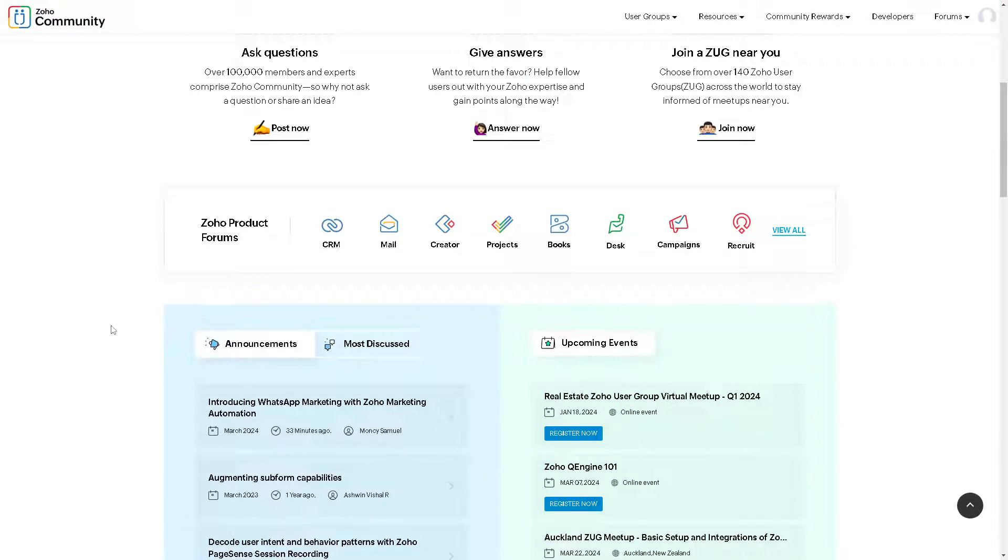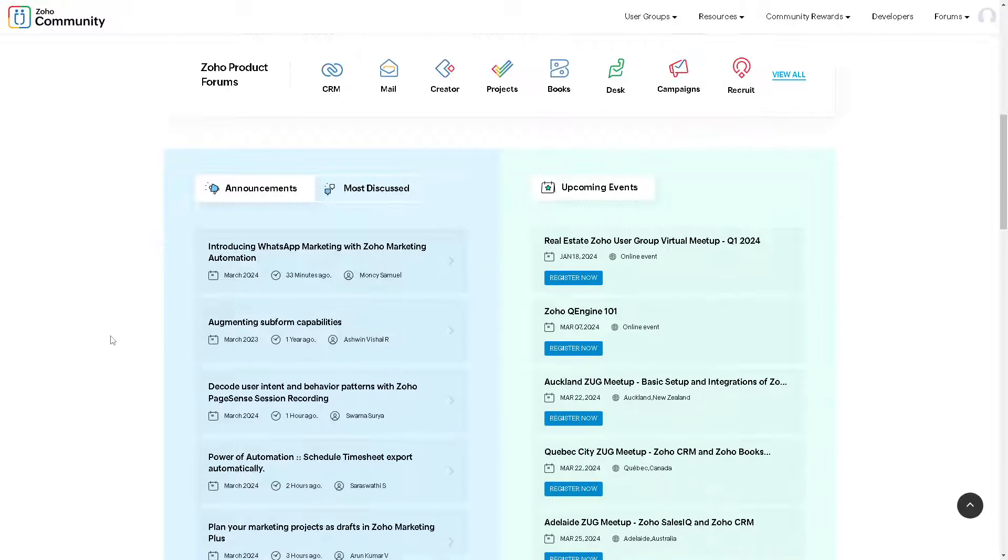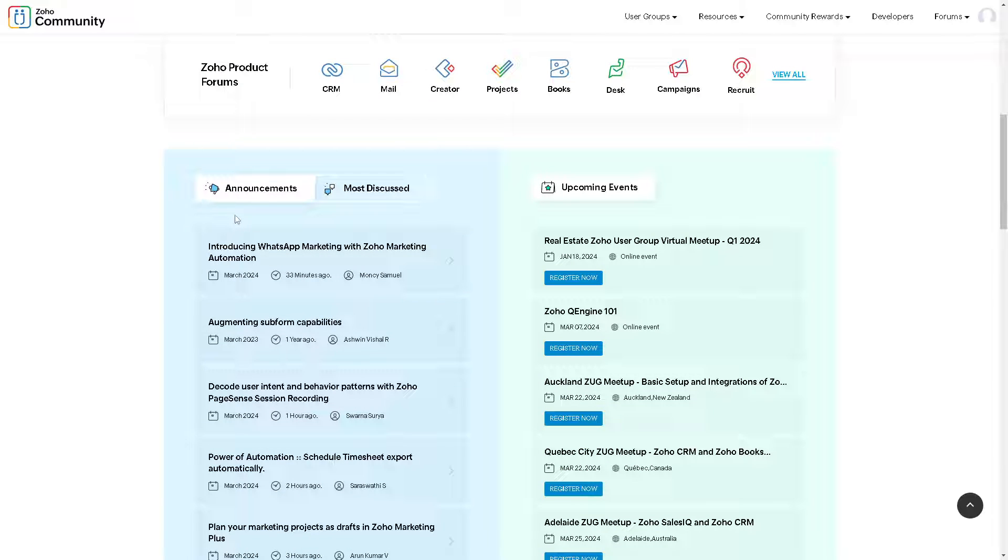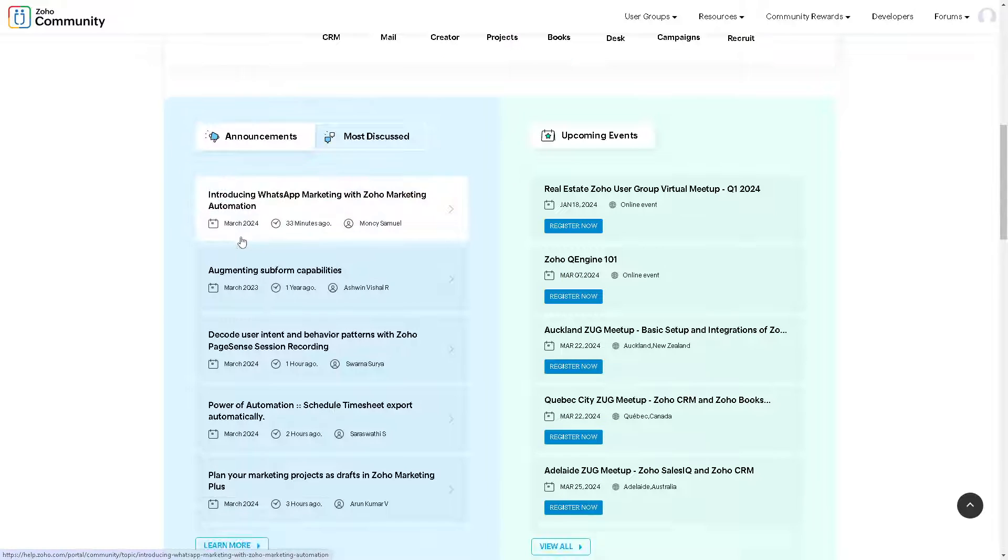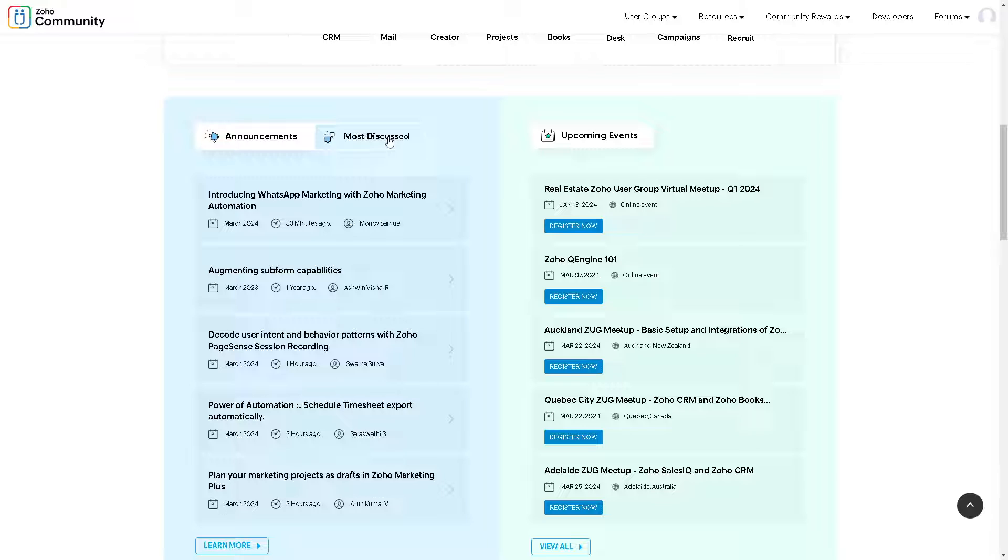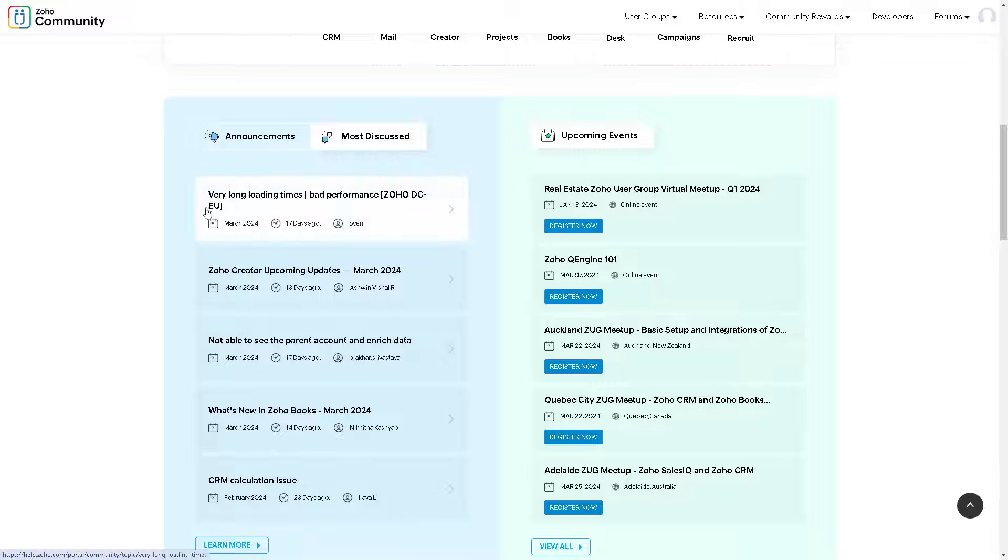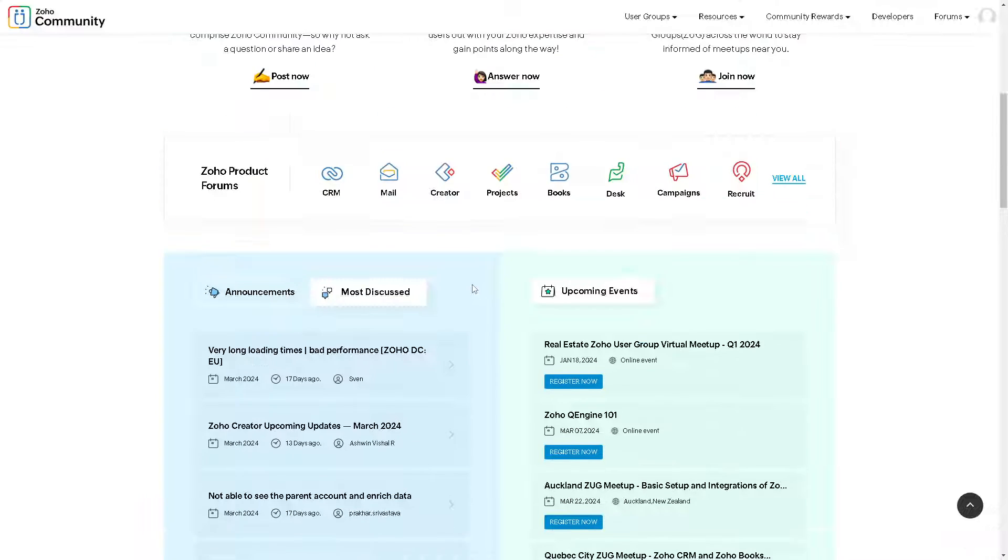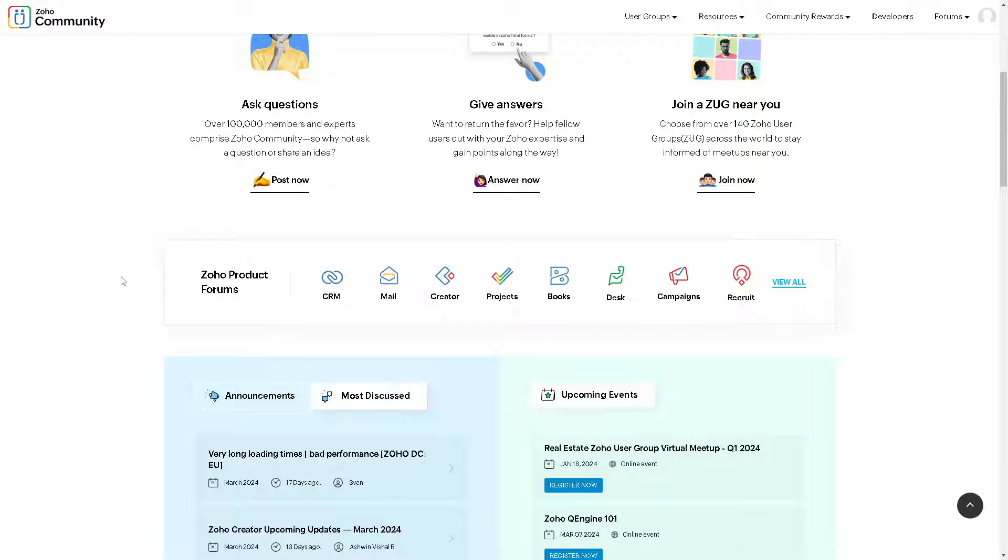This is one of the best features in Zoho community because I'm a part of this as well. You have so many announcements here, topics, and upcoming events, and the most discussed topics that you might have questions about.